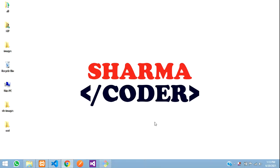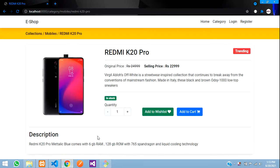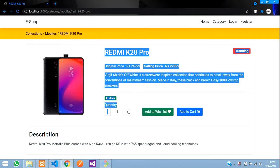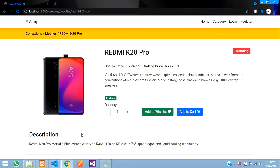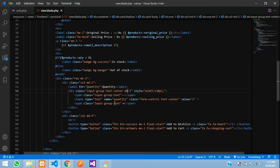Hey guys, welcome back. In this video we are going to see how to make the increment and decrement for the product quantity in our Laravel e-commerce. So let's get started. Previously we had built this design, and when you click on the plus button it has to increase, and when you click here it has to decrease. So let's start with the coding for this.